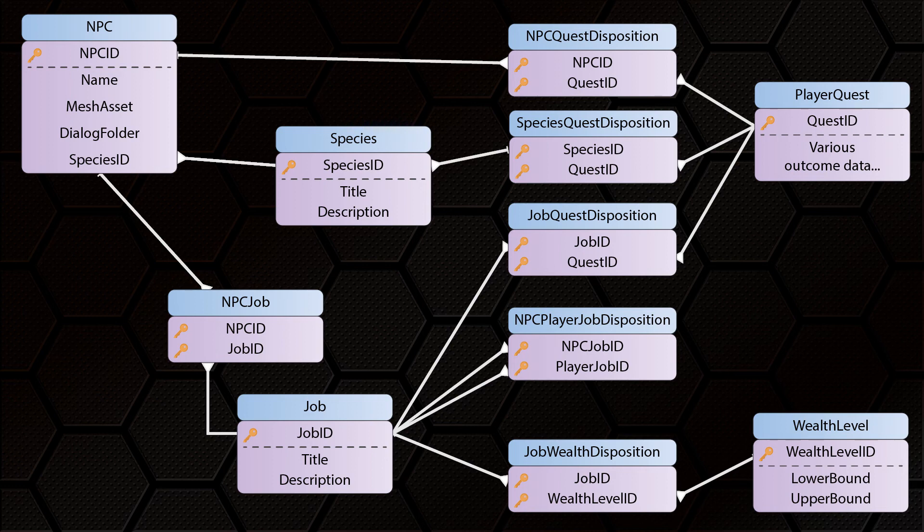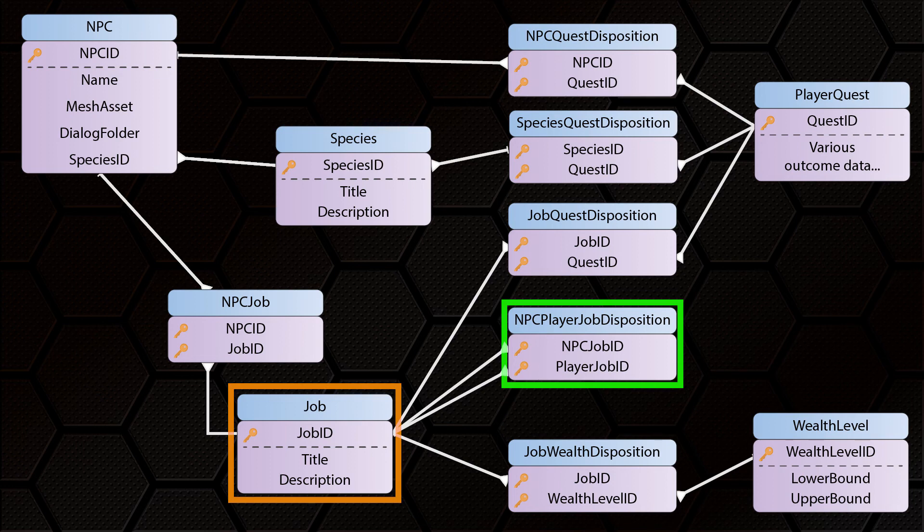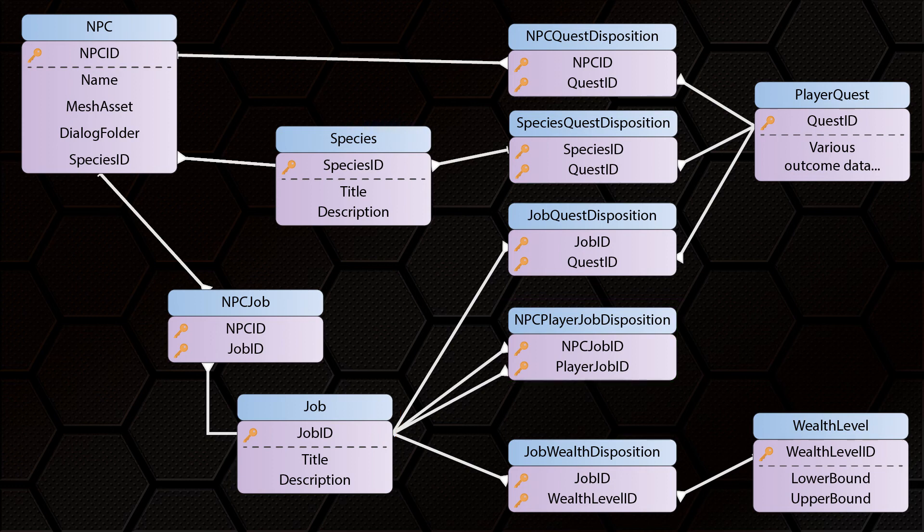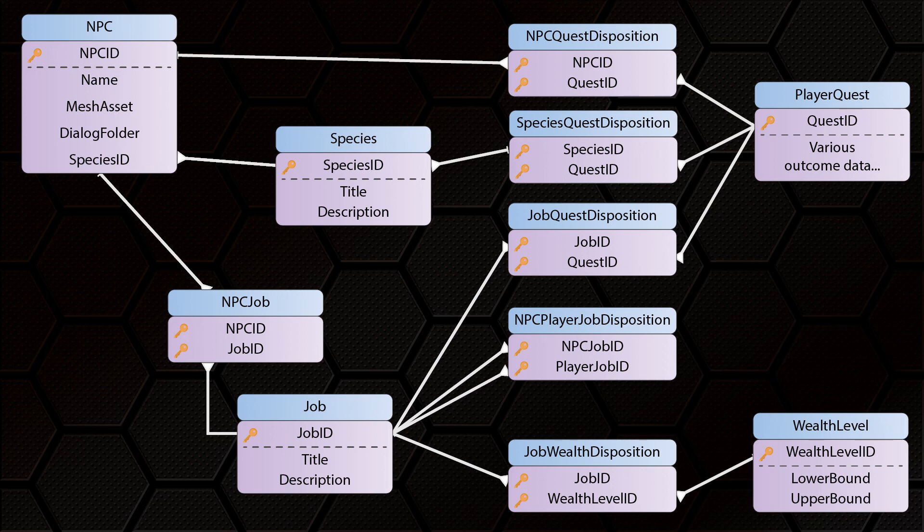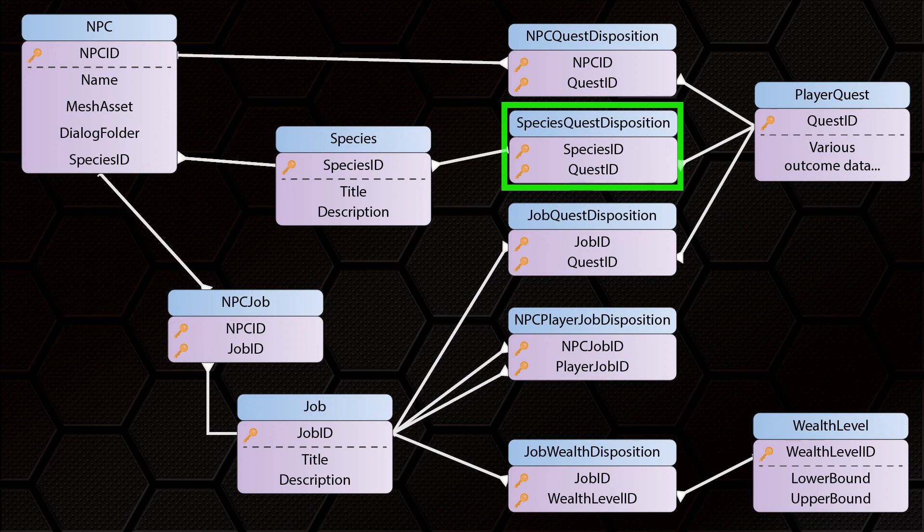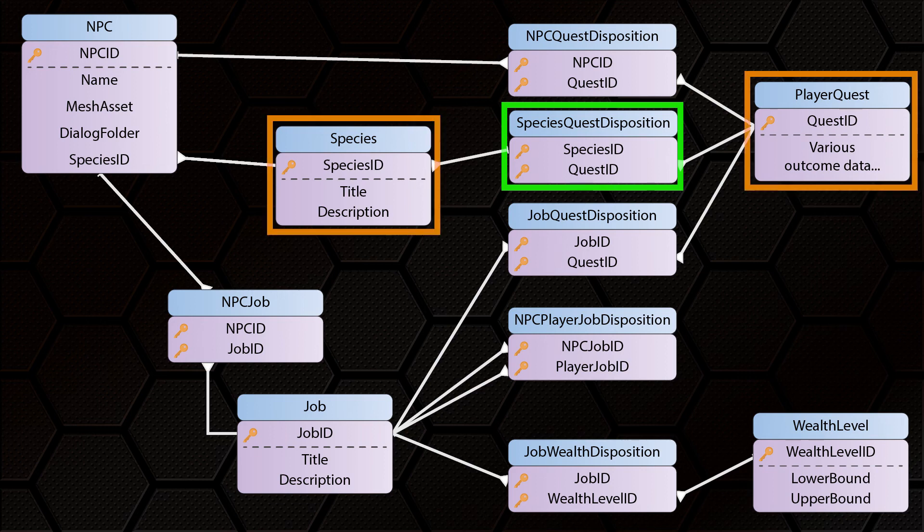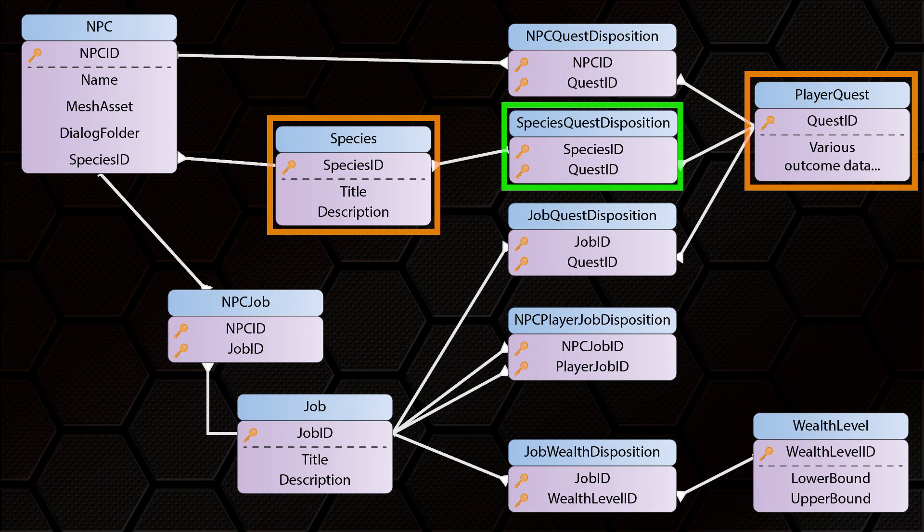What all these individual disposition tables allow us to do is store different values for each item. So for example, NPC player job disposition lets us say, if the player is a member of a certain profession, and the NPC they're interacting with is a member of a certain profession, then that will influence their disposition by a certain amount. That lets us do certain things, like say, merchants for example have a more positive view of carpenters, but perhaps look down on pig farmers. The three tables that connect the quest table do the same, but as a direct result of what the player has done in a quest. Species quest disposition for example, would have a positive value for fairies if the player had successfully saved the crystal fairy grotto in that specific quest, but maybe a negative value for trolls against the same quest if the player saved the fairies by massacring their troll neighbors.